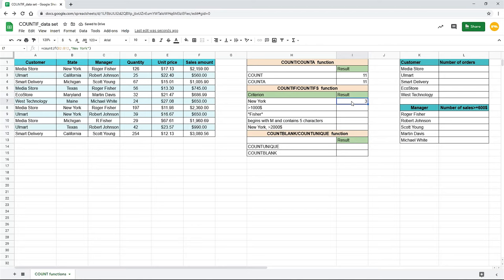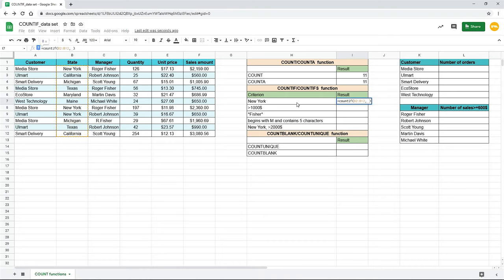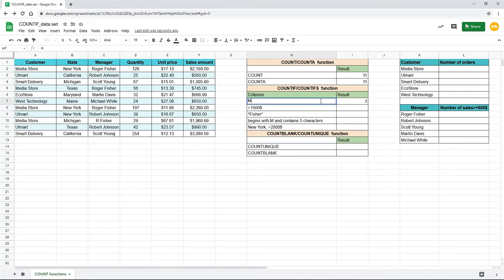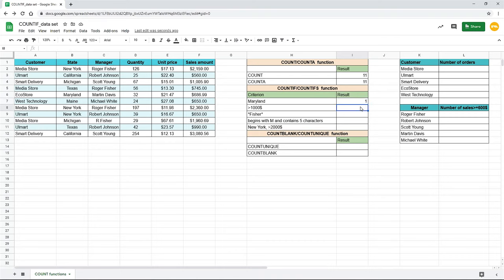Instead of using the fixed value, you can use the reference to the cell. Let's try to change our criterion. Instead of the word New York, we can use the reference to the cell H7, which contains the word. So, now I delete our criterion and click on a cell H7. You can see that we get the same result, but now we can change the value in the cell to Maryland, for example, and get the new result automatically without editing the formula.